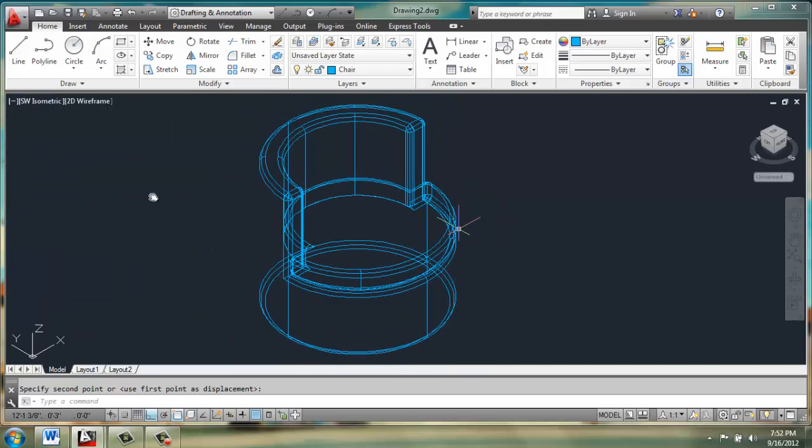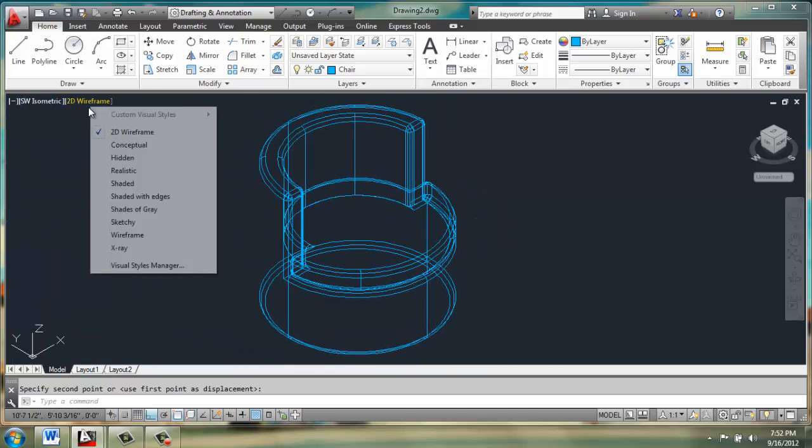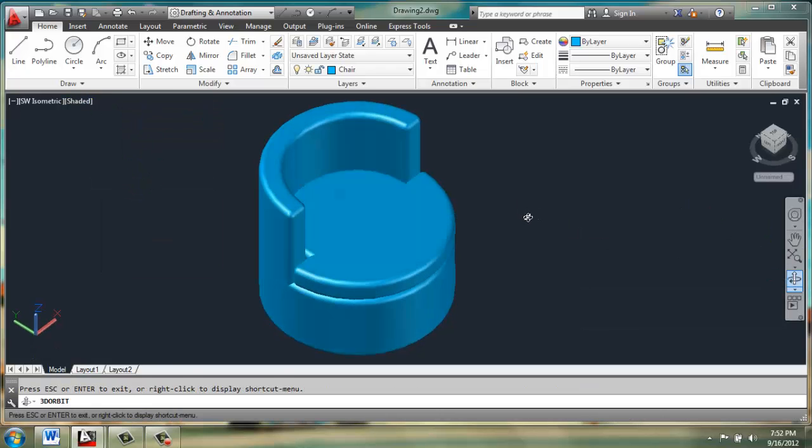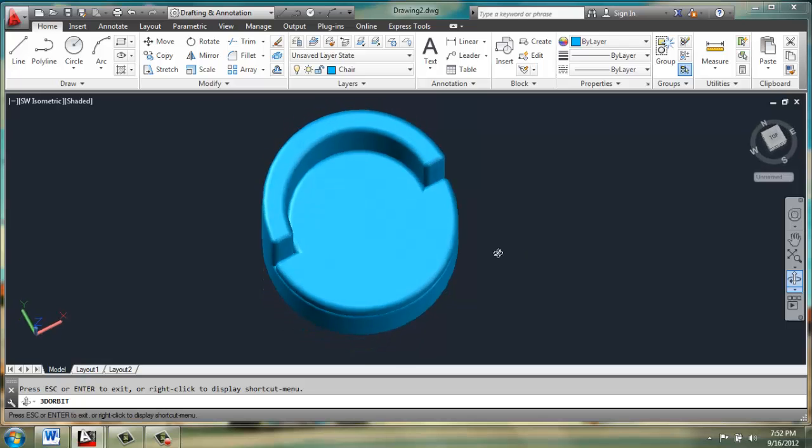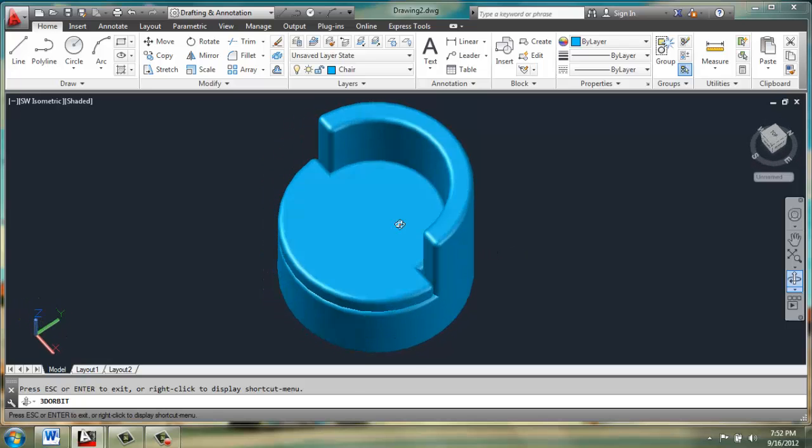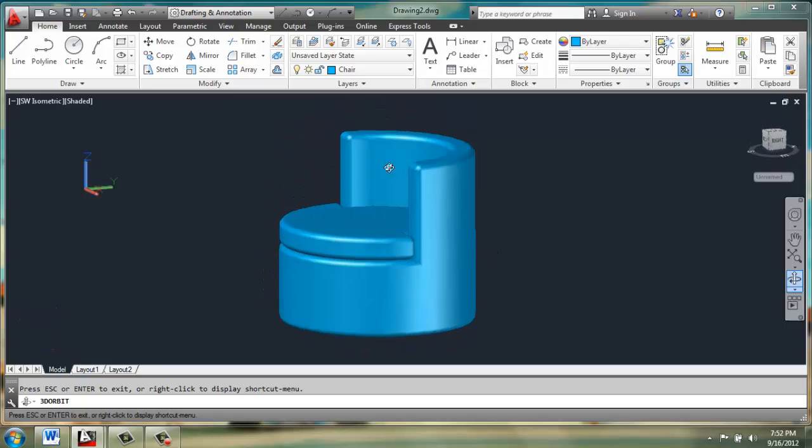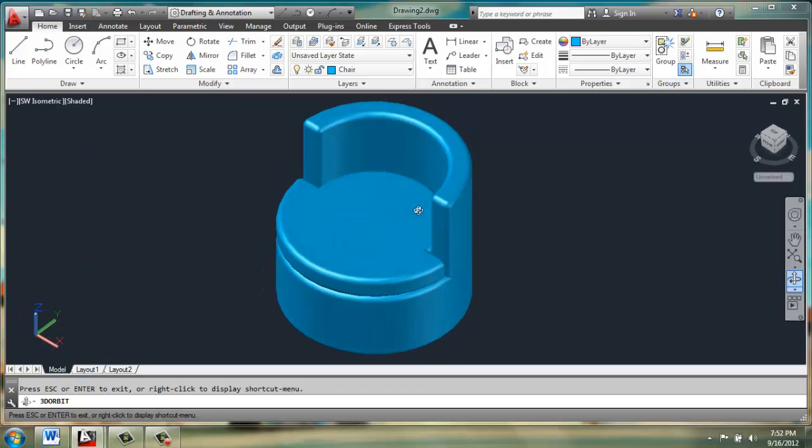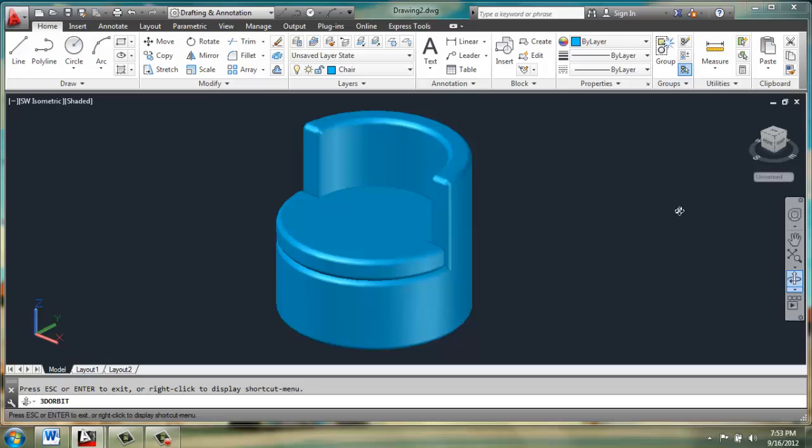Once you have it in place, go ahead and take a look at it in perhaps a shaded view. And using 3D Orbit, we can spin around our chair to take a look. Looks good.